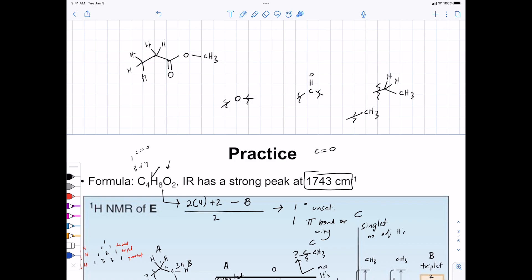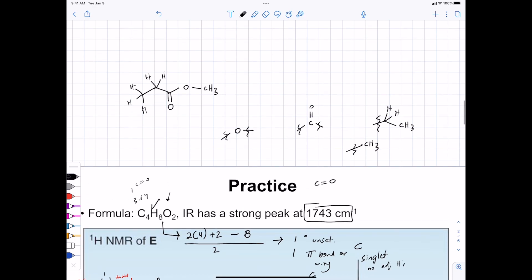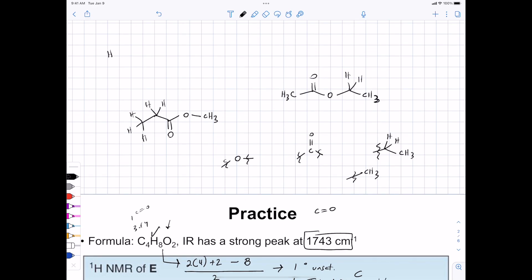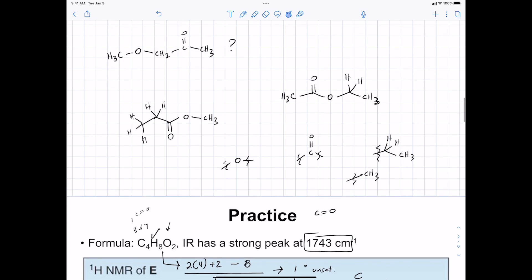One hypothesis: put the ethyl group attached to the carbonyl carbon, then an oxygen, then a CH3 group. Another alternative: put the methyl group attached to the carbonyl carbon with the ethyl group attached to the oxygen of the ester. But why couldn't we do a third option? It's inconsistent with the pattern of splitting - what would you predict? Singlet, singlet, singlet - no adjacent protons. Always check your structural hypothesis against the data. This is what it means to be a scientist - if the data are not consistent with your hypothesis, you need to find a different explanation.